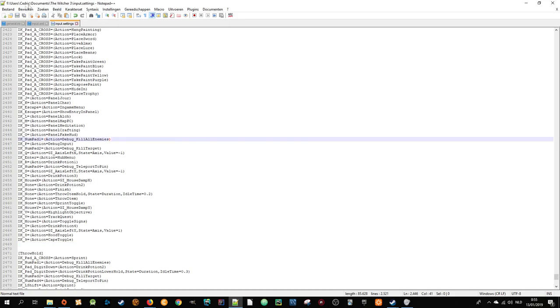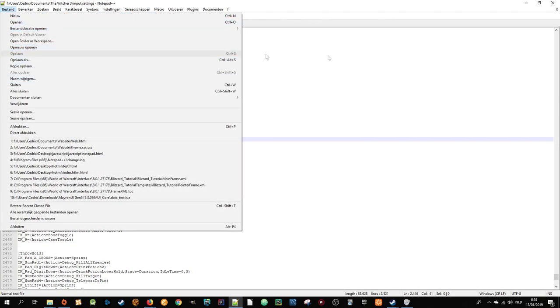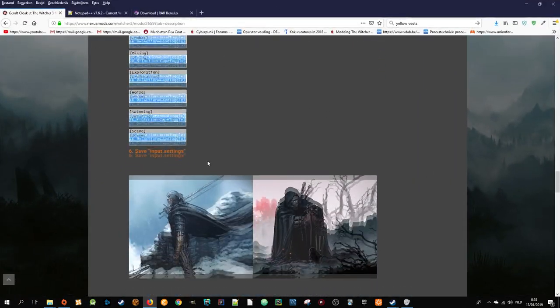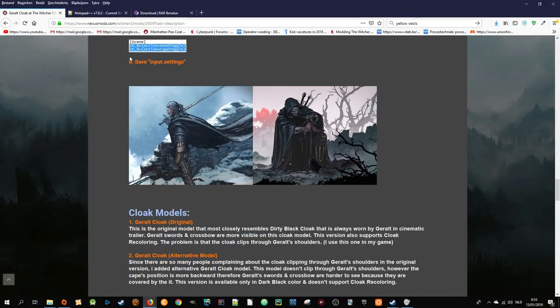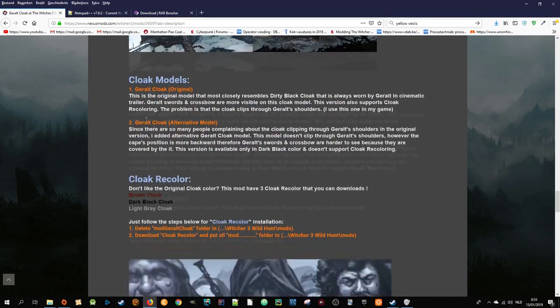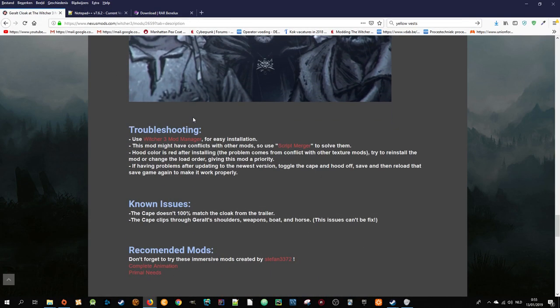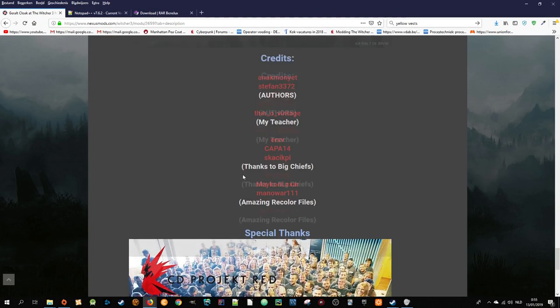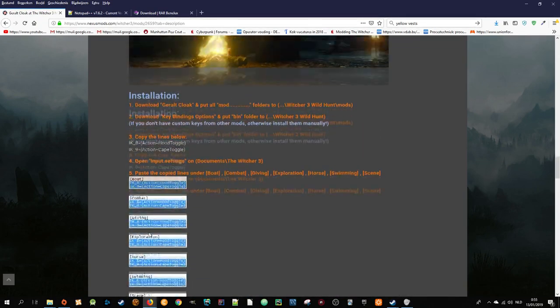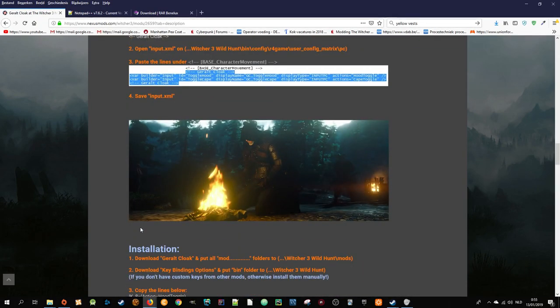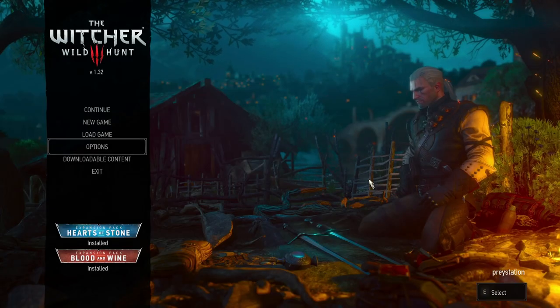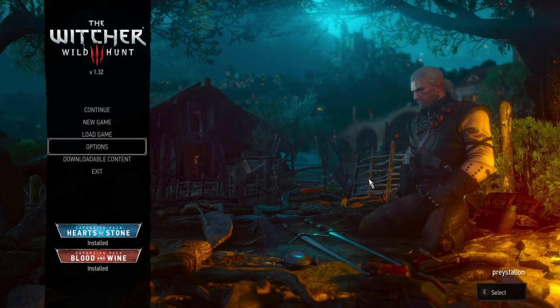Or you can just go to File and Save. Just close it. The input settings are now done, and I think these are all the installation steps. Now I'm going to go into The Witcher 3 itself. So now we are in game.